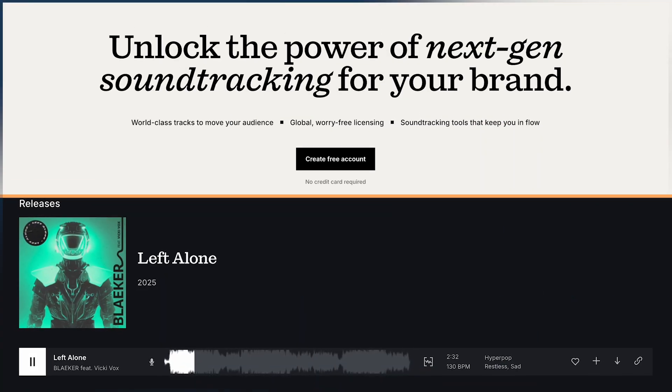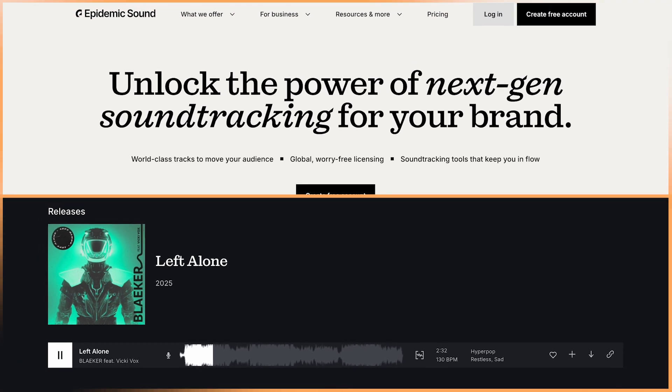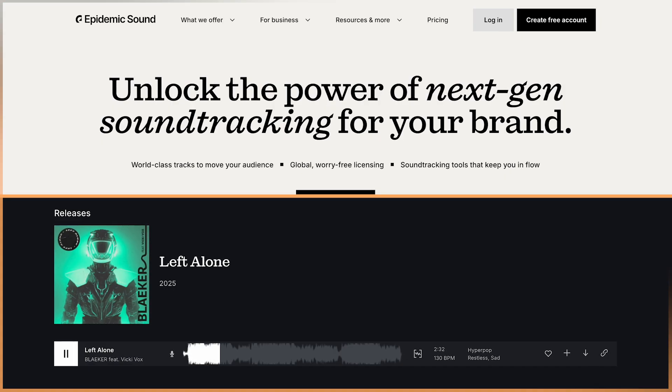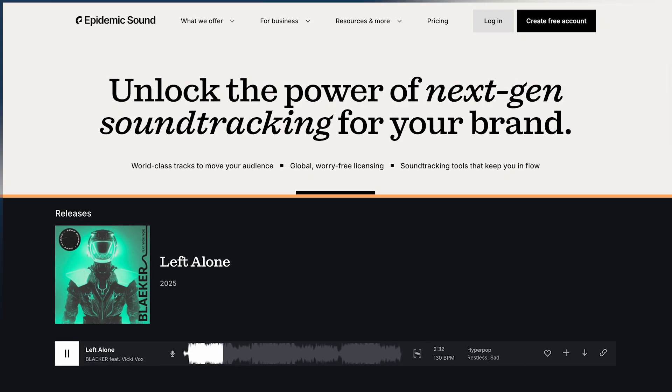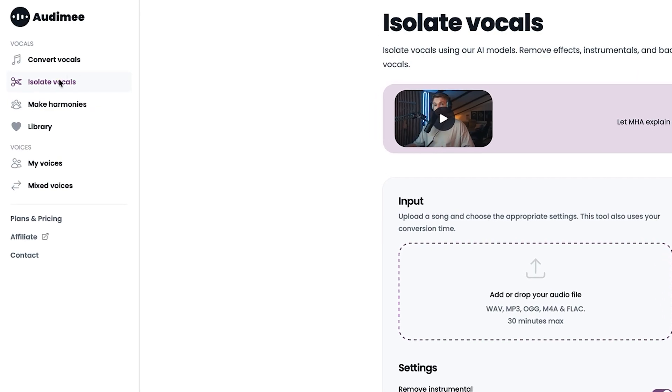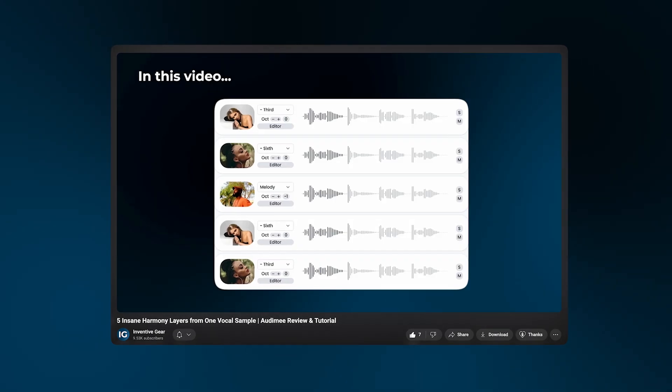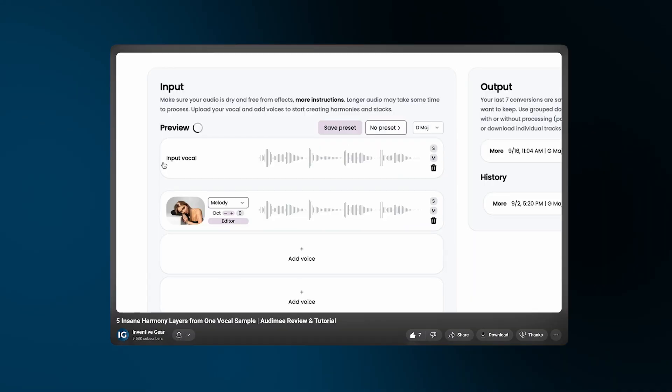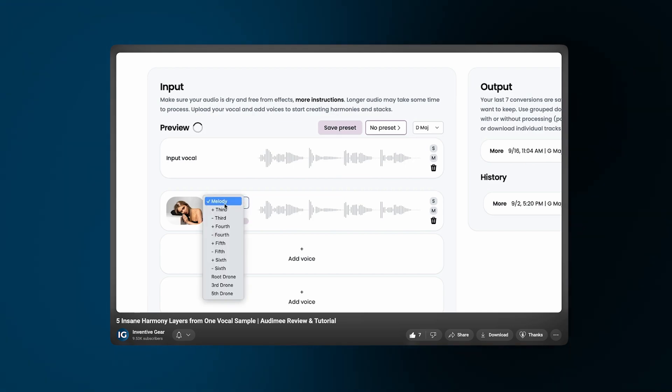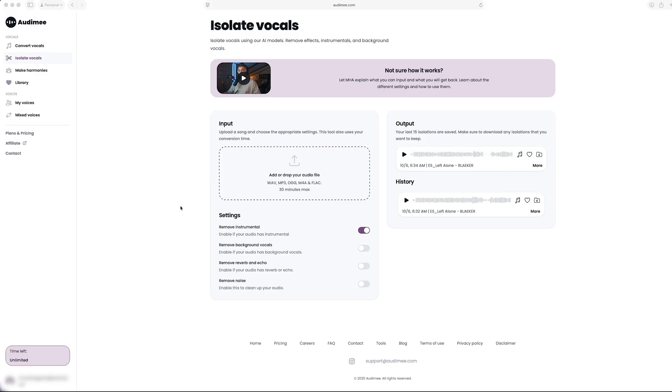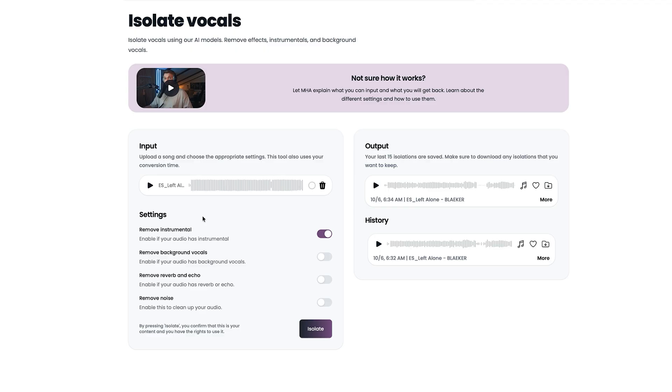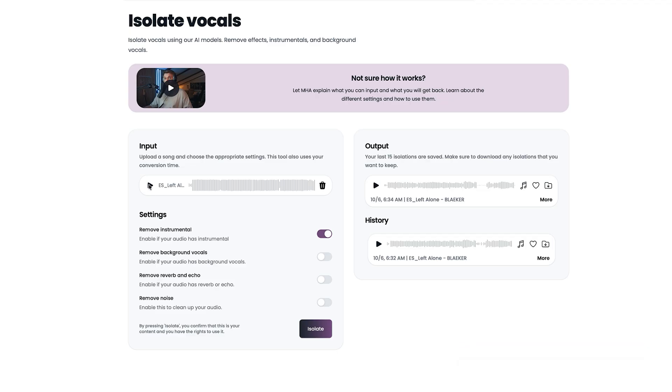Now the original track that I'm going to use here is from Epidemic Sound. So this is a fully mixed track created by a real producer and I'm going to load that here into the isolate vocals page on Automy. I'm just going to drag and drop the track on here. You can see that you can put in I believe up to a 30-minute sample into this.